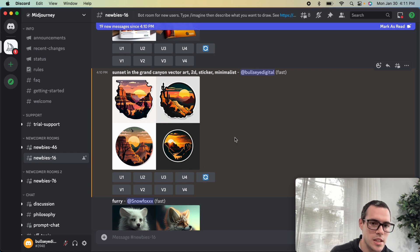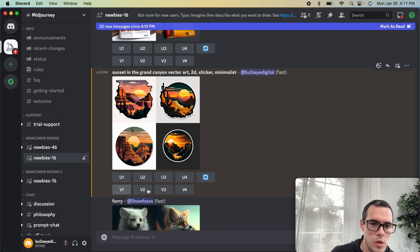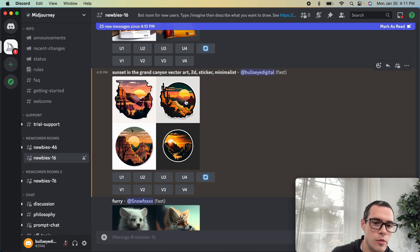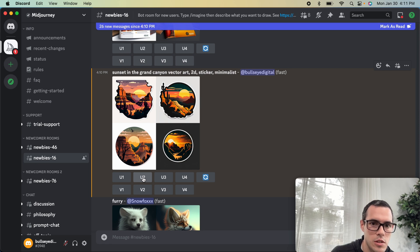If we really like one of these — let's say we like number 2 the best — we can also do V1 through V4, and that's going to create four more variations based off of that one. Let's test it out. I really like the second one, so we're going to click U2 and that's going to upscale that one for us.